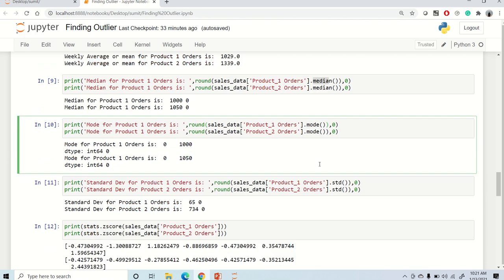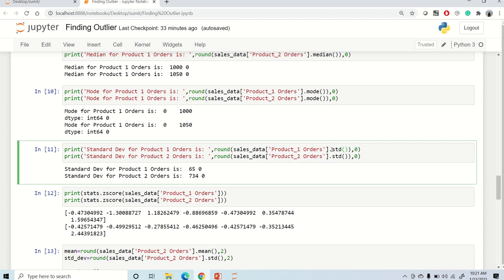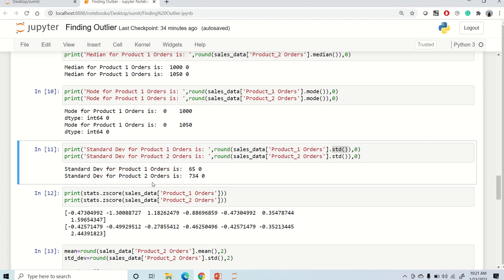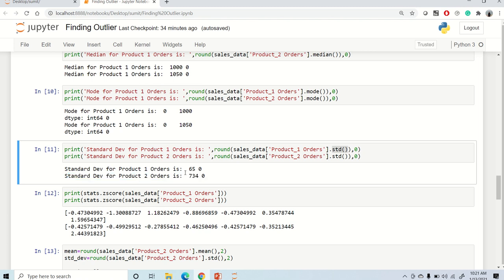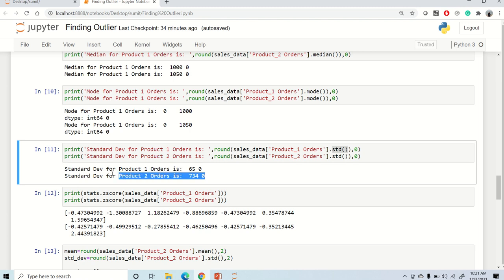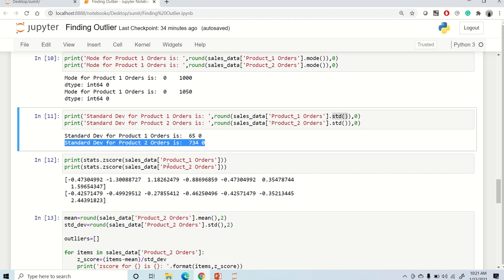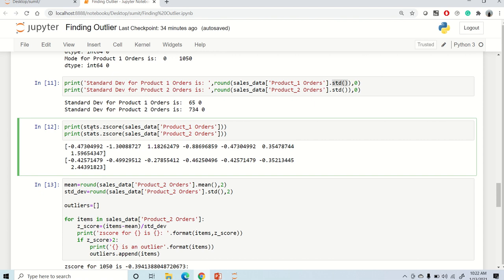To find standard deviation, we use the std method. The standard deviation for product one orders is 65, but since there was an outlier in product two, the standard deviation becomes 734. Note that standard deviation is sensitive to outliers — if there is an outlier, standard deviation increases significantly. With no outlier it's 65; with an outlier it jumps to 734.